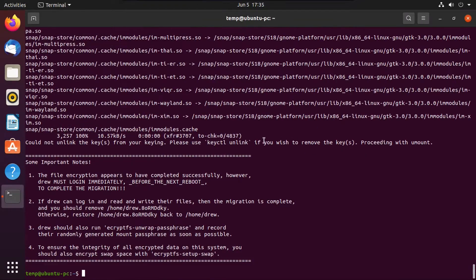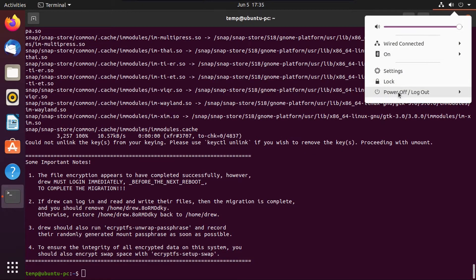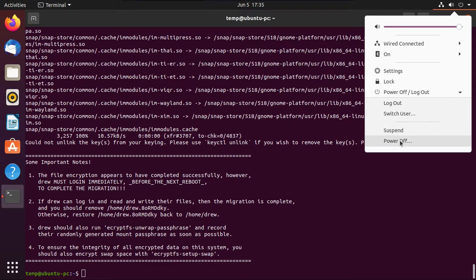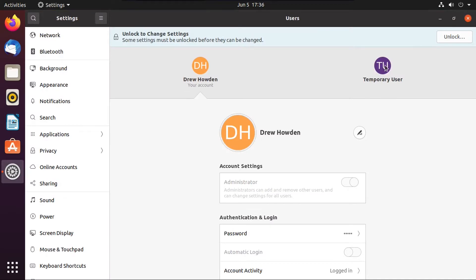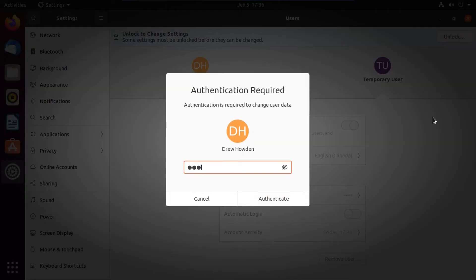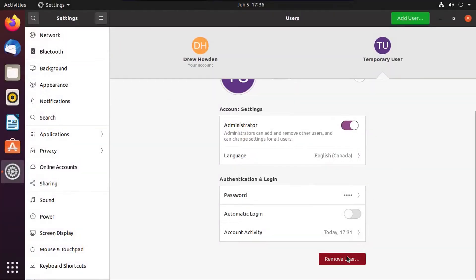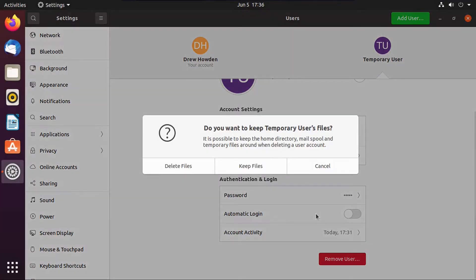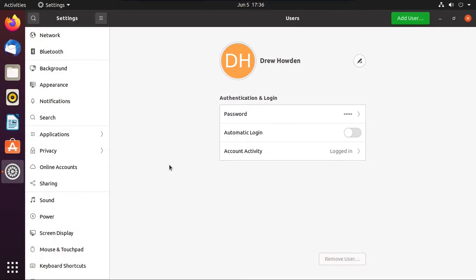All right, and then once that's done, we're going to log out of this user account, then punch in your password here. All right, now once we're logged back in, we can go up to settings, and then delete that user account. Now we need to unlock this in order to make changes. So you're going to need to punch in your password again, then click remove user, and then we can delete their files, since that was only a temporary account.